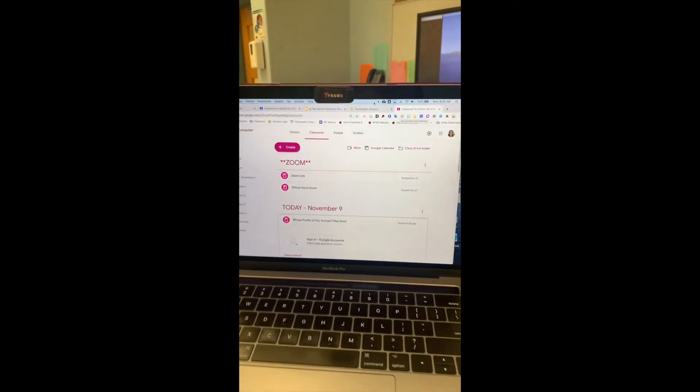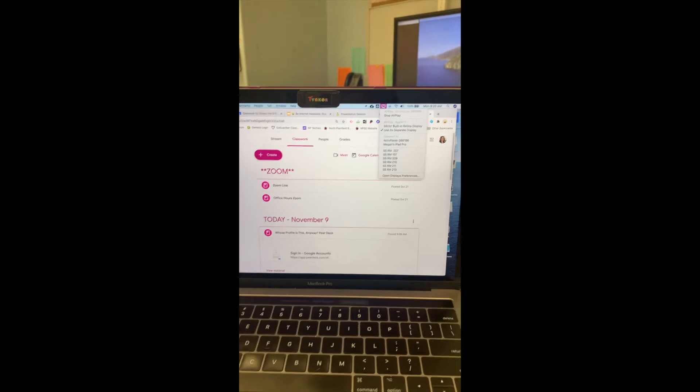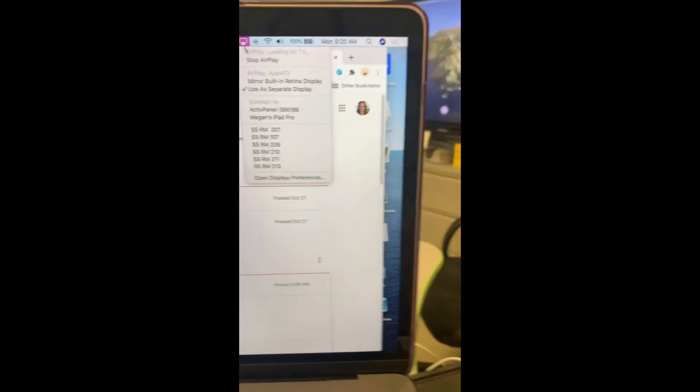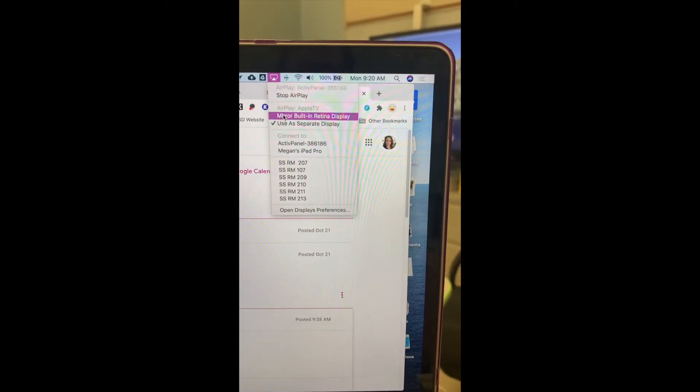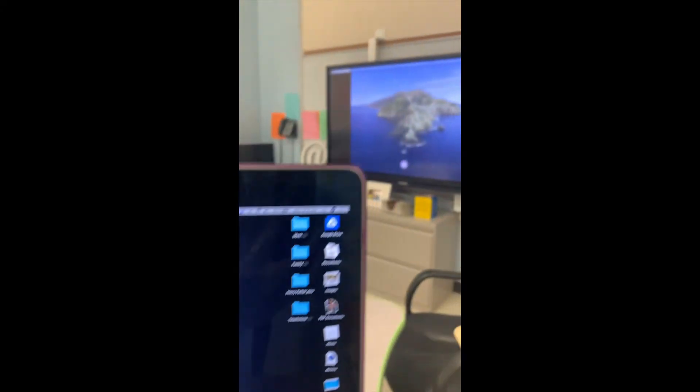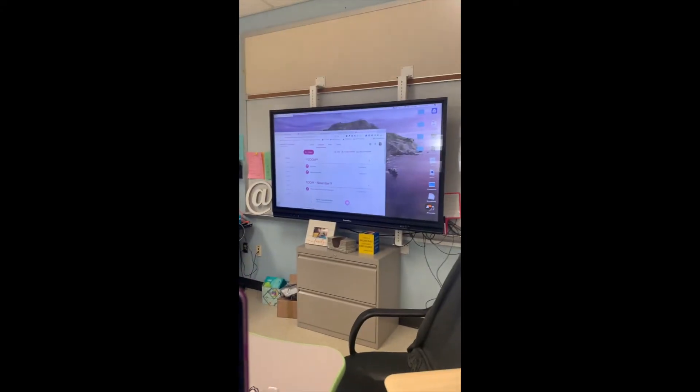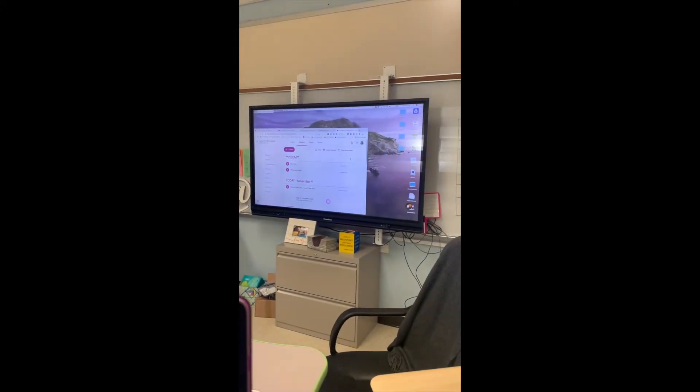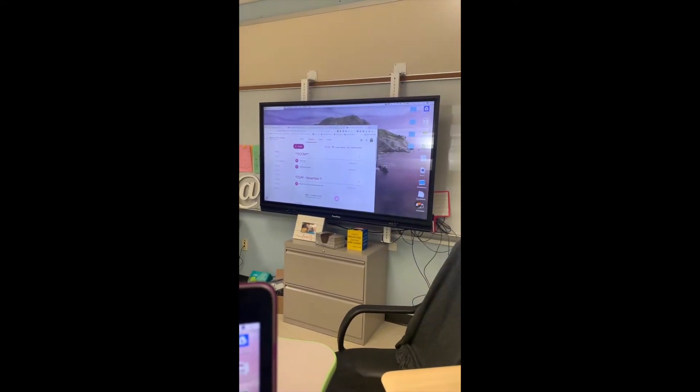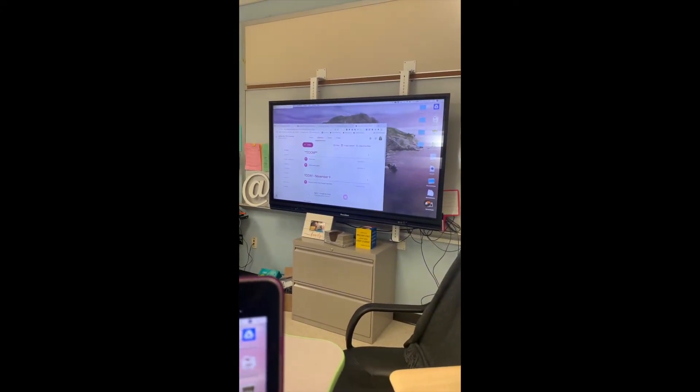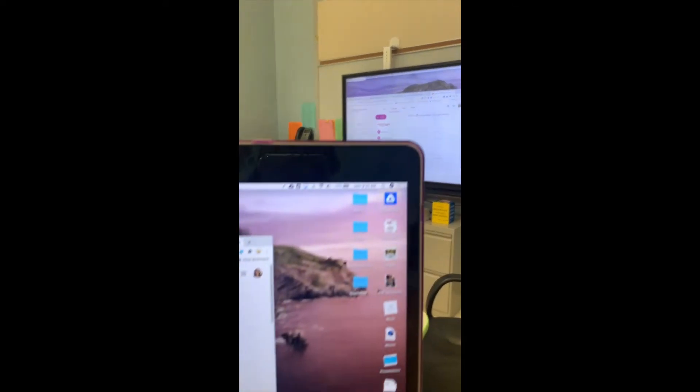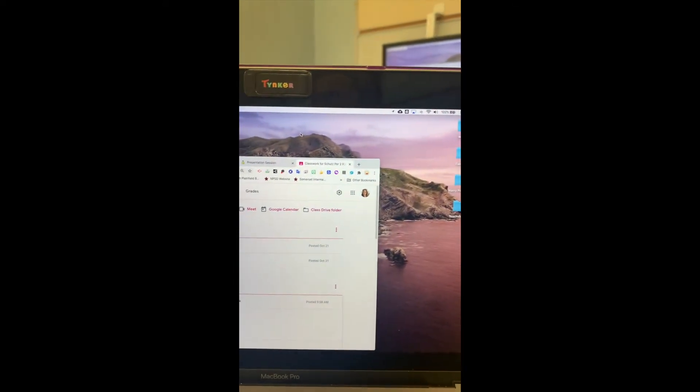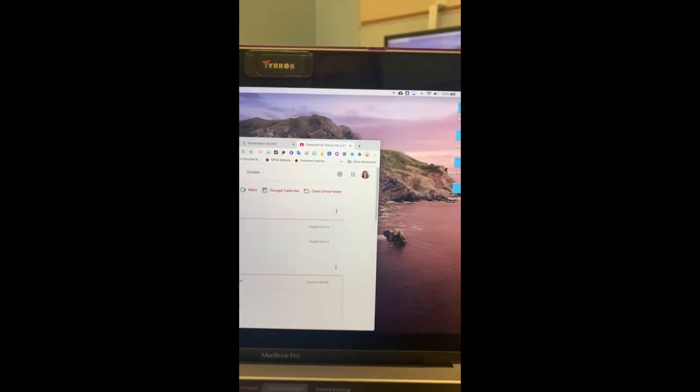Back at my computer, I can decide in the same spot to mirror my display. If I click on that, it now mirrors what I have, or I can use it as a second display. I'm going to continue using it as mirror.